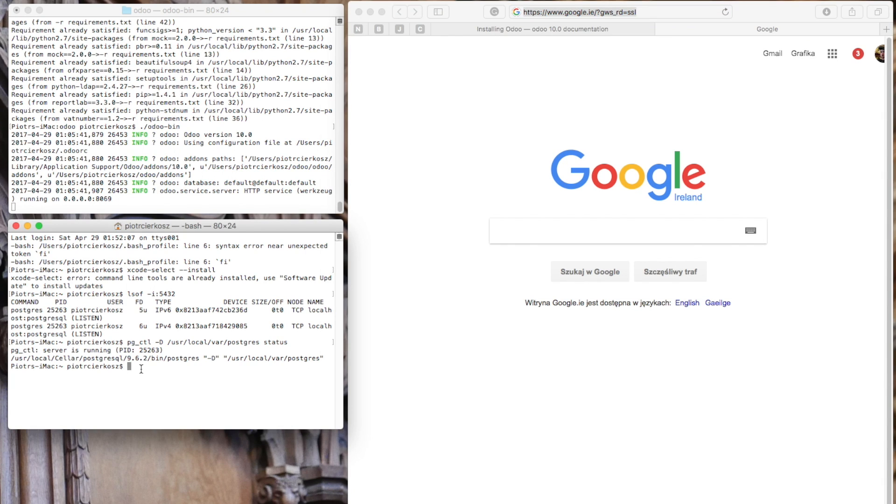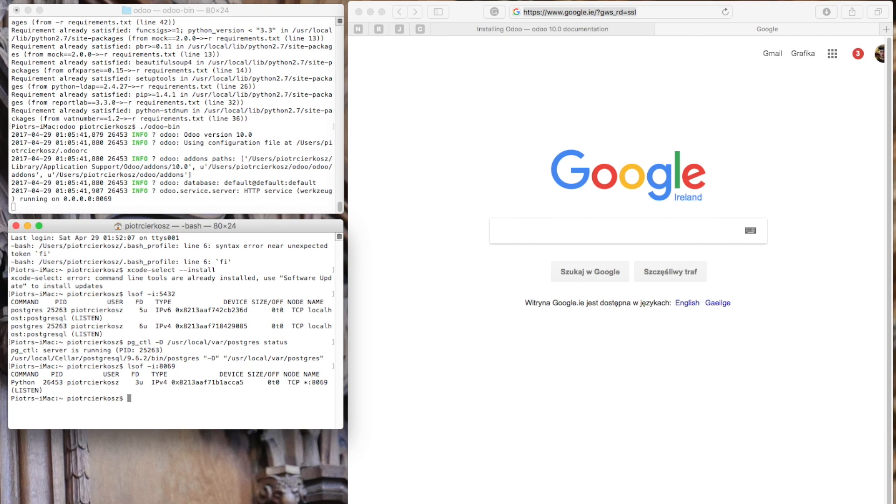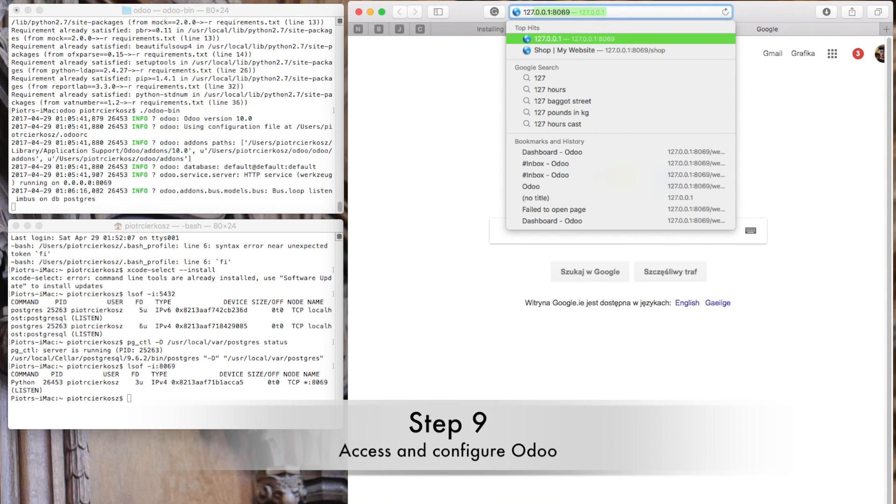It's running locally on port 8069. You can check if the port is available. Yes, it's running. And of course, you can access it at 127.0.0.1:8069.